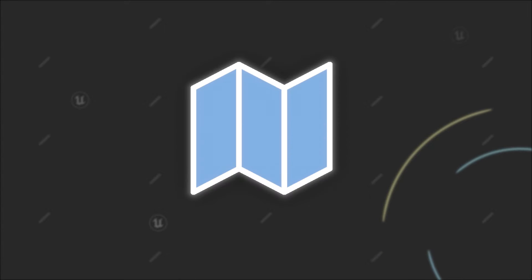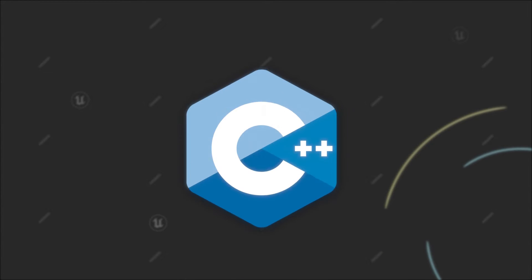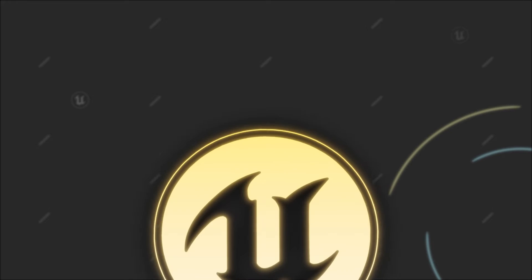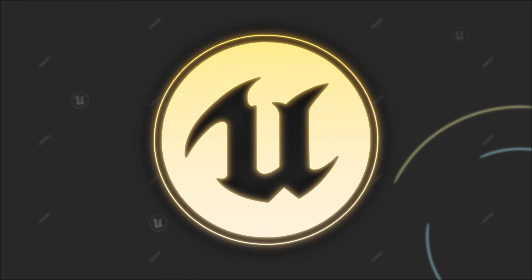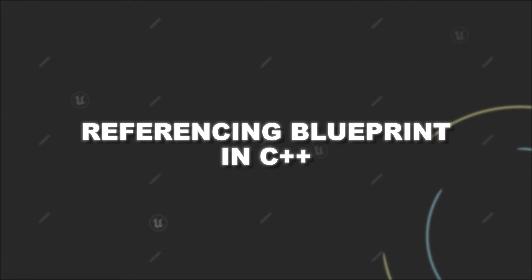Were you ever wondering how you can reference a Blueprint class in C++ for Unreal Engine? The time of wondering is over, because today we will have a look at how you can do it. And it's pretty simple.